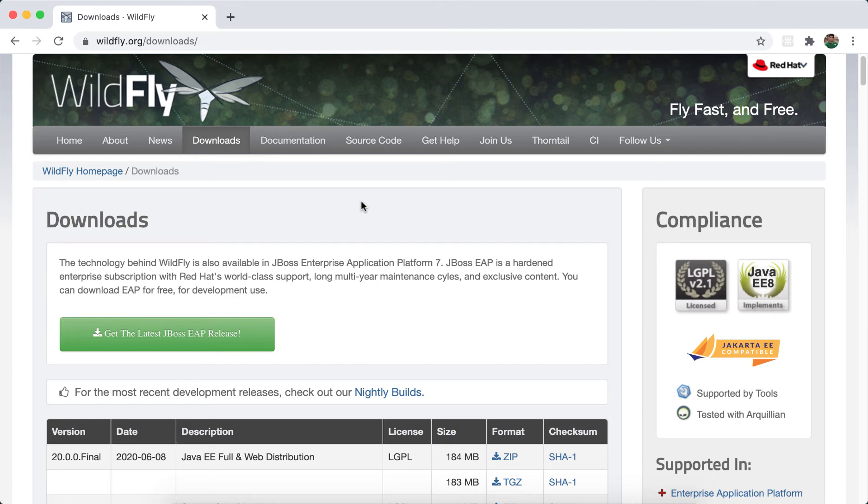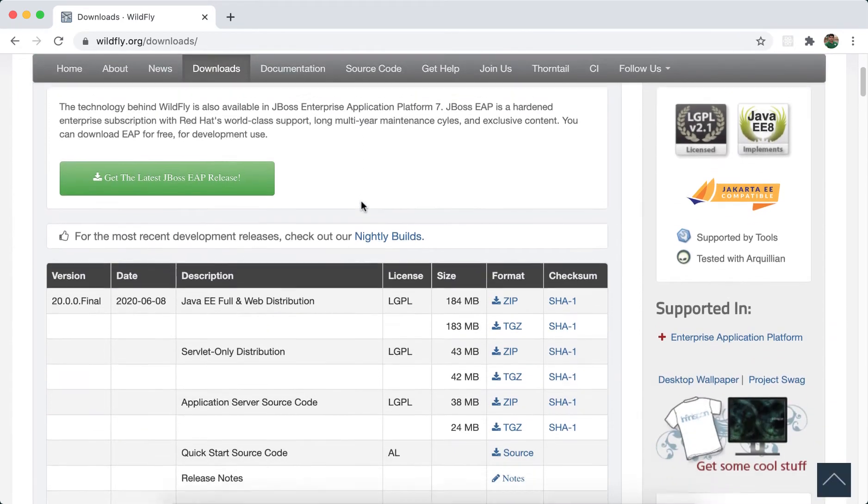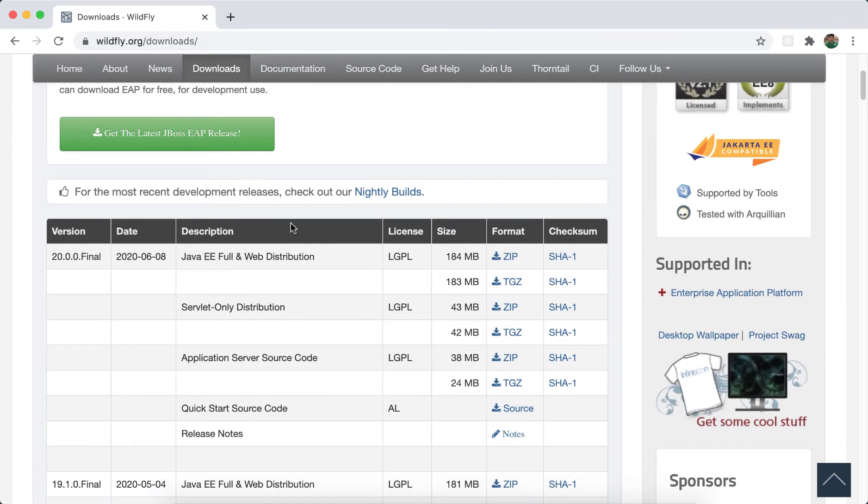In this video, let's see how to download and set up WildFly 20.0.0 Final. First, you have to visit wildfly.org downloads. These are the various options you have, so the one that I am interested in is the latest one.